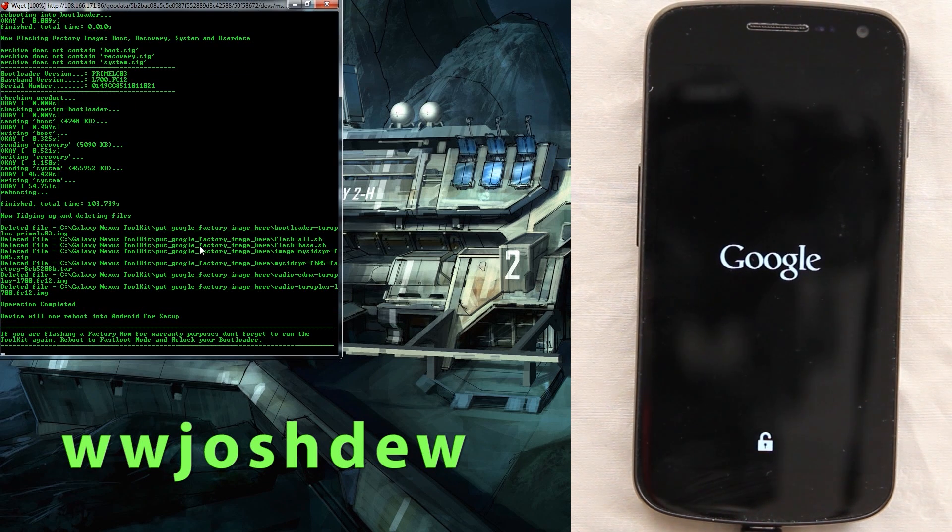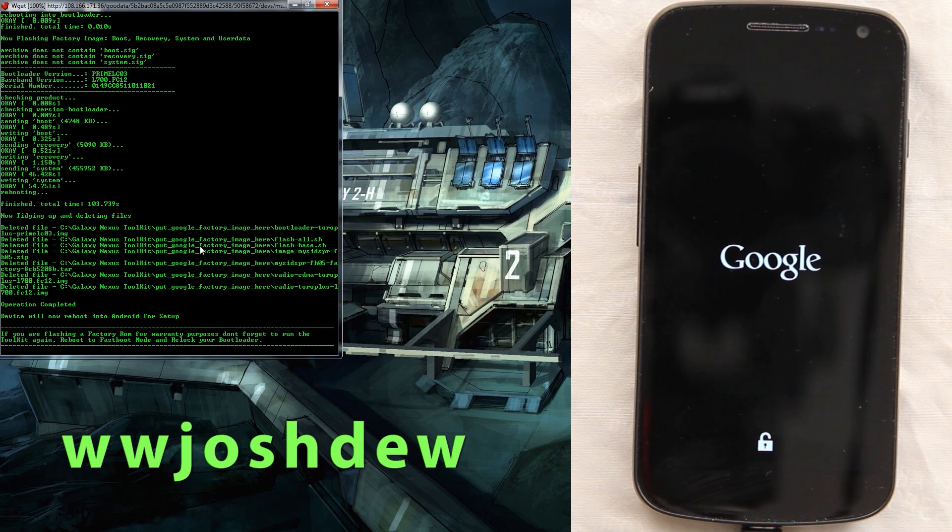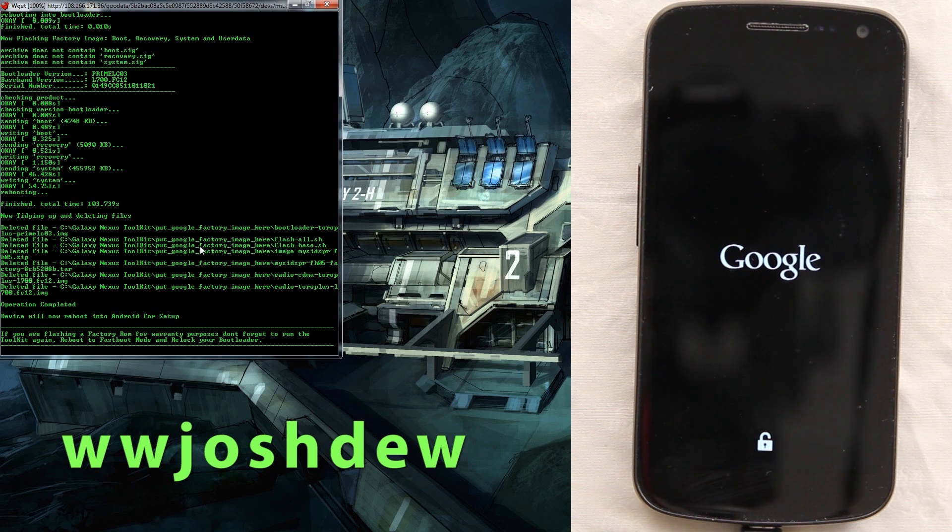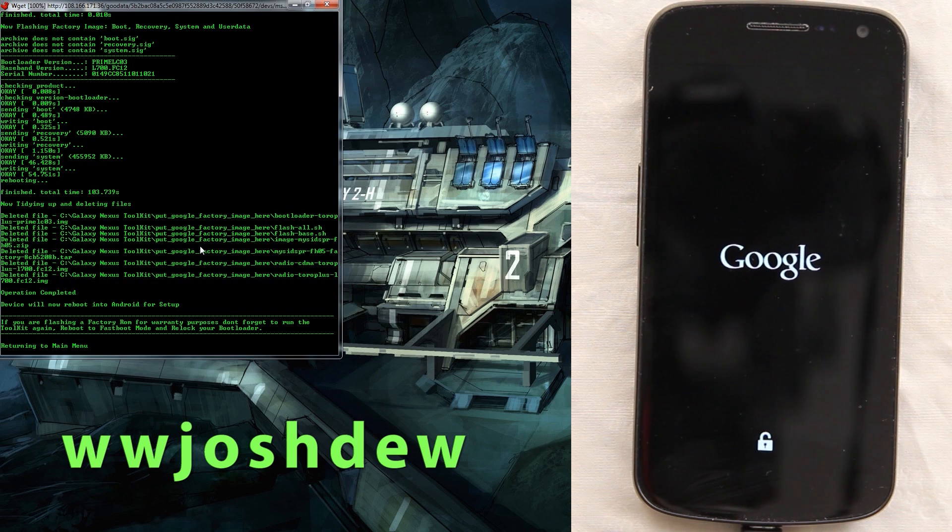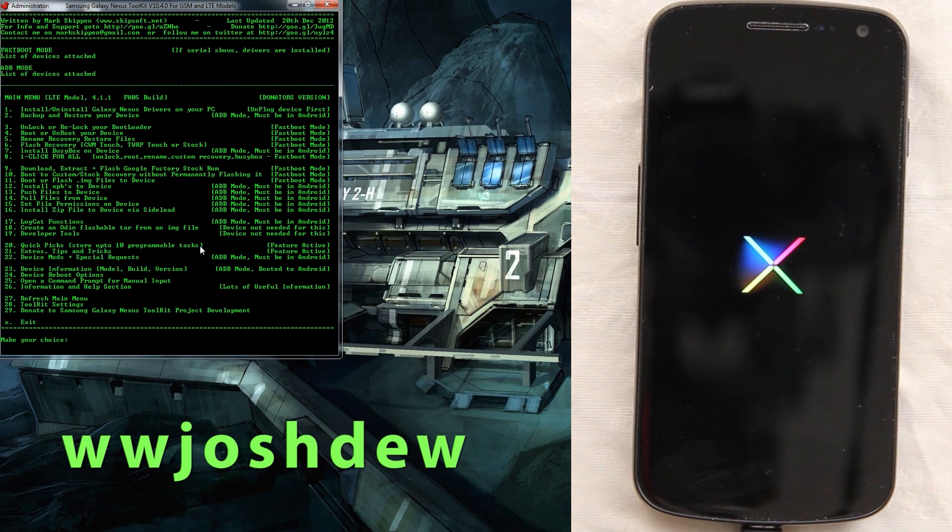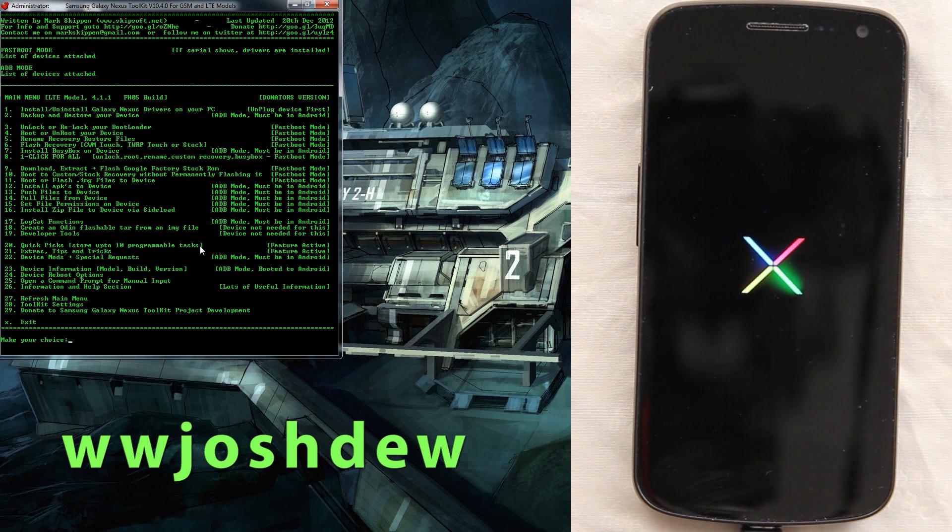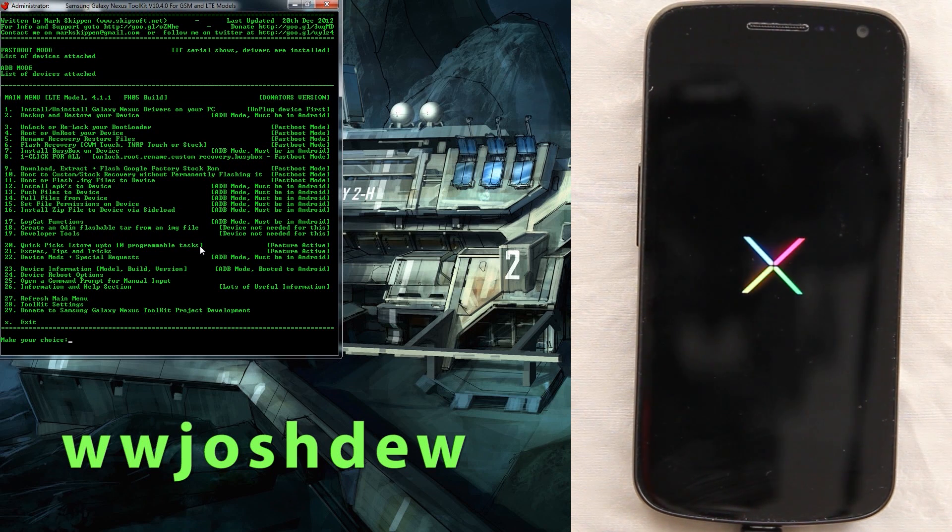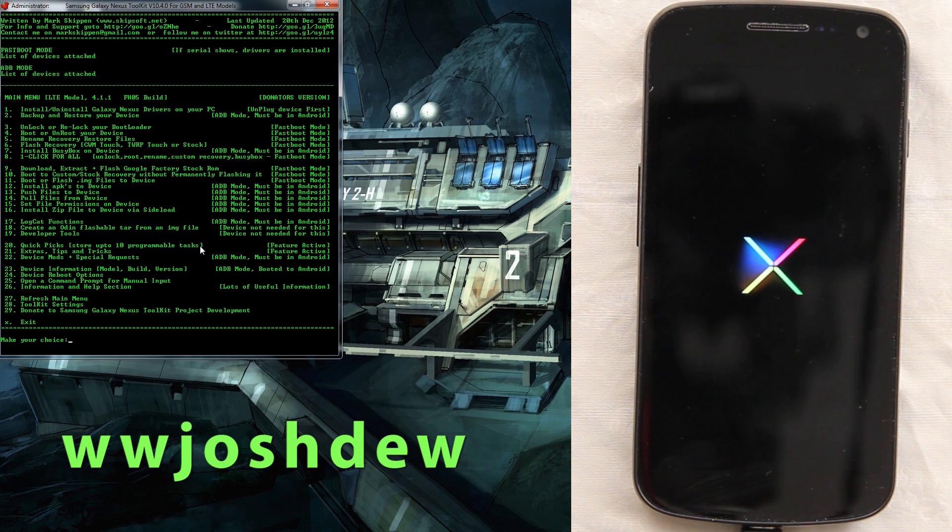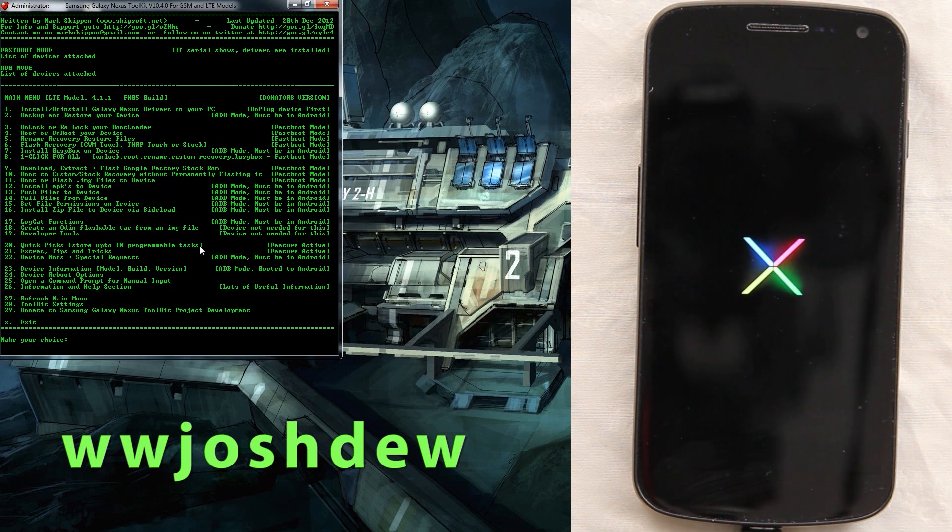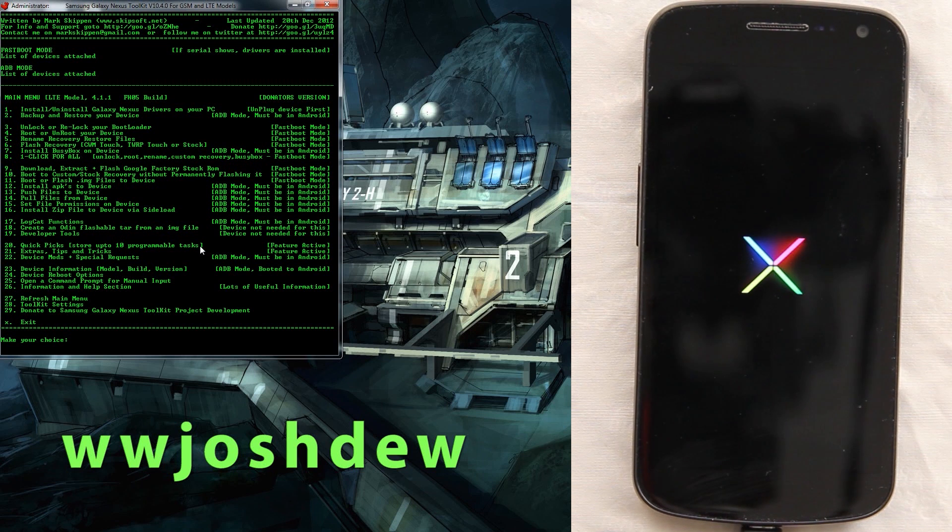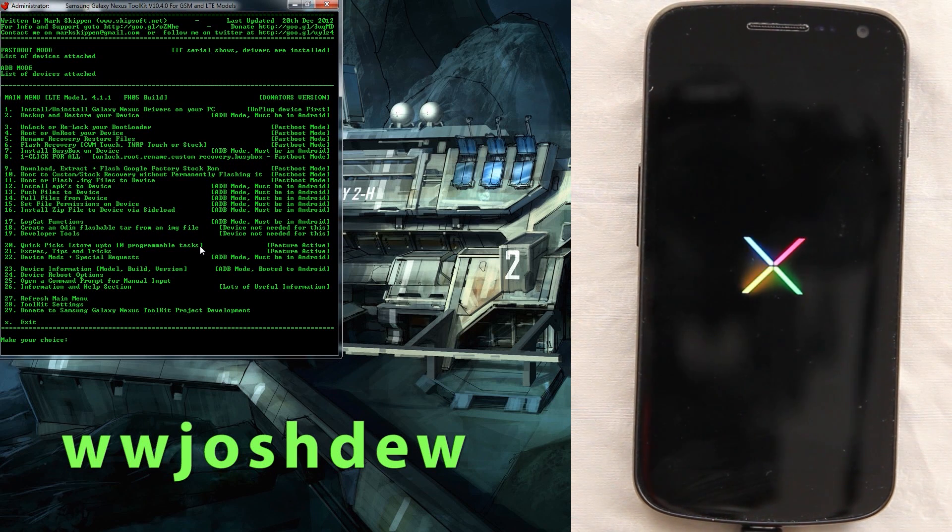Device will reboot into Android for setup. If you're flashing a factory ROM for warranty purposes, don't forget to run the toolkit again, reboot to fastboot mode, and re-lock your bootloader. Looks like the phone is rebooting. This is a stock image from Sprint, there's no root, there's nothing at all on there. Now if you typed yes on the part where you format the user data, that's gonna be your best option if you're returning it to Sprint. Also if you have like a Titanium Backup folder in there, then they're gonna know that you did it.